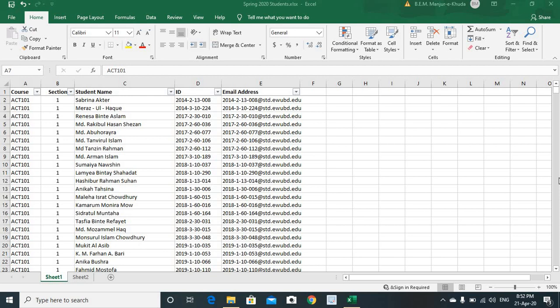For instance, we have a table here, a table of students with their email addresses. In particular, courses are there, section is there, the student name, ID, and their email addresses. In total, we have here 35,000 plus records.